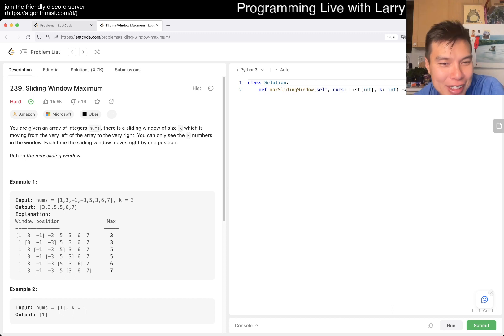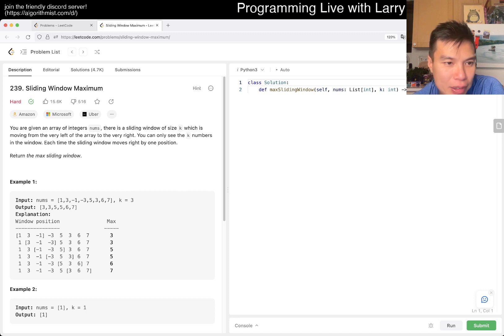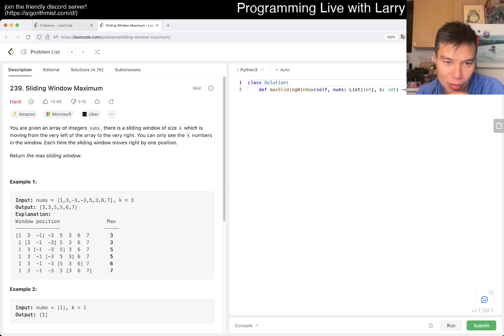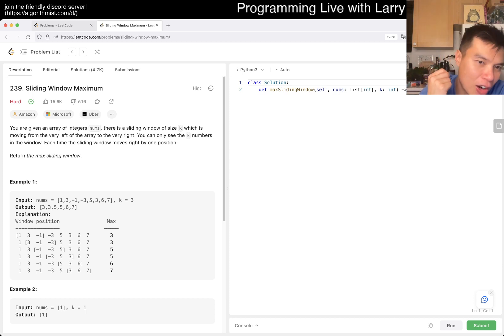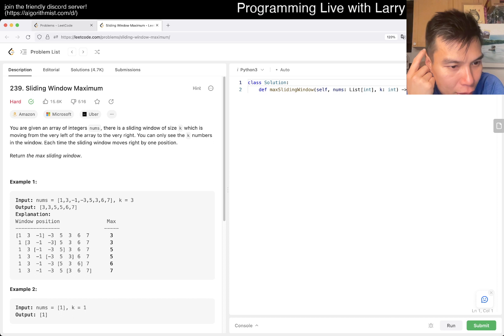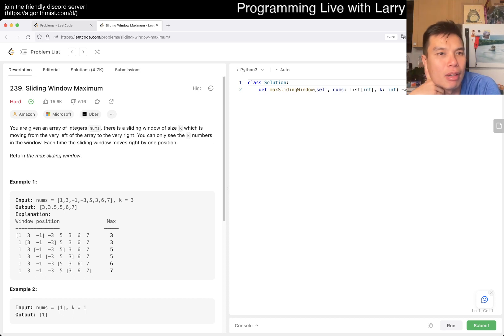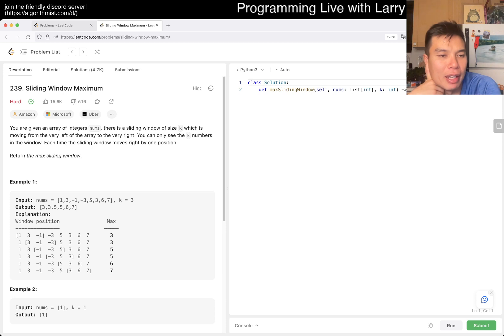Alright, so you're given nums, there's a sliding window of size K, which is moving from the very left all the way to the right. You can only see K numbers in the window, each time the sliding window moves right by one position. Return the max sliding window. So the max, okay, yeah.